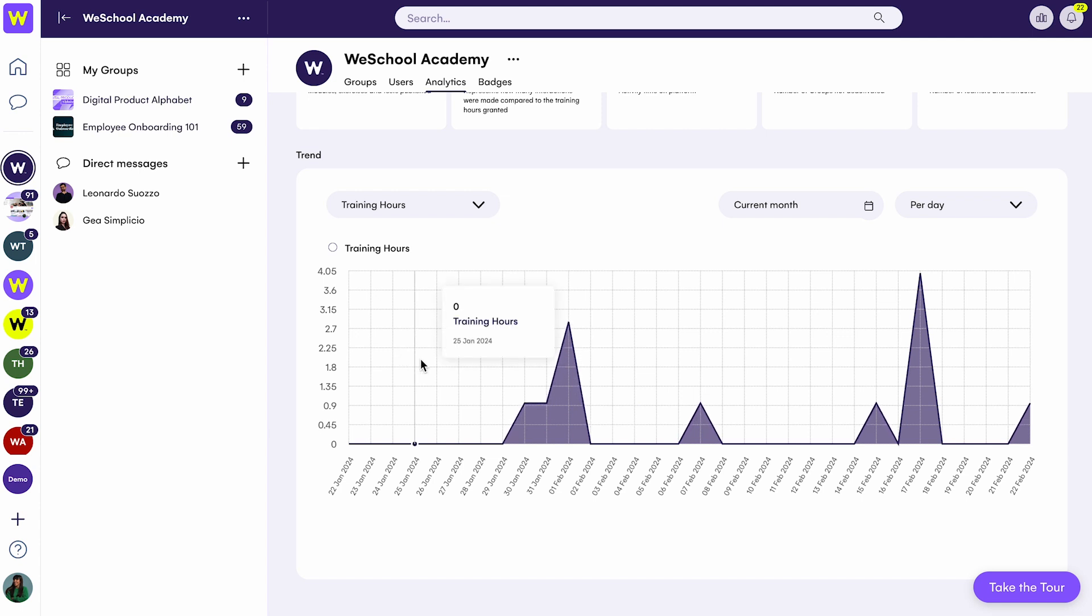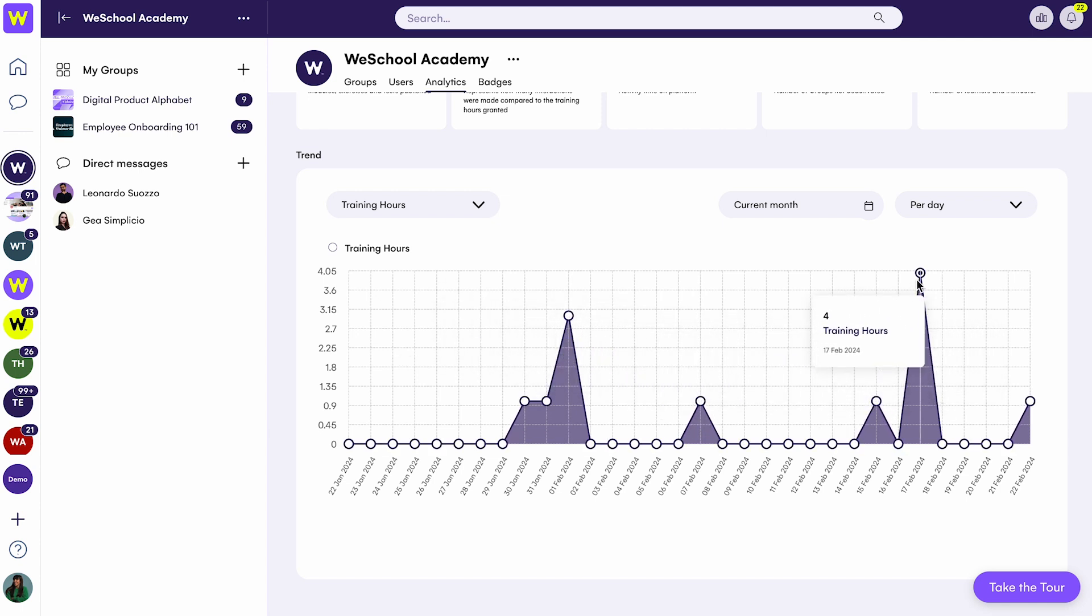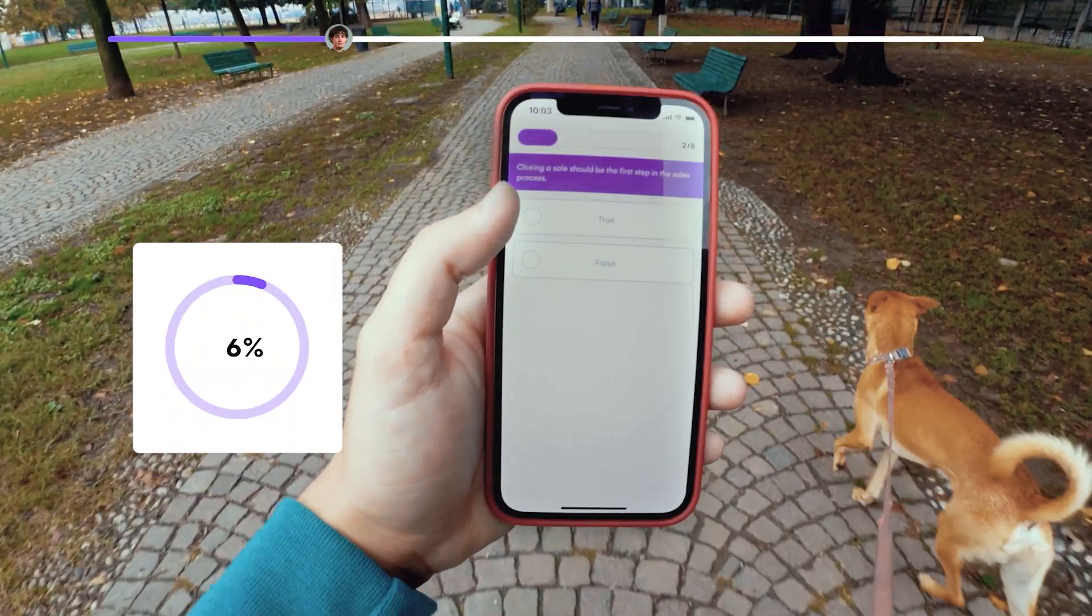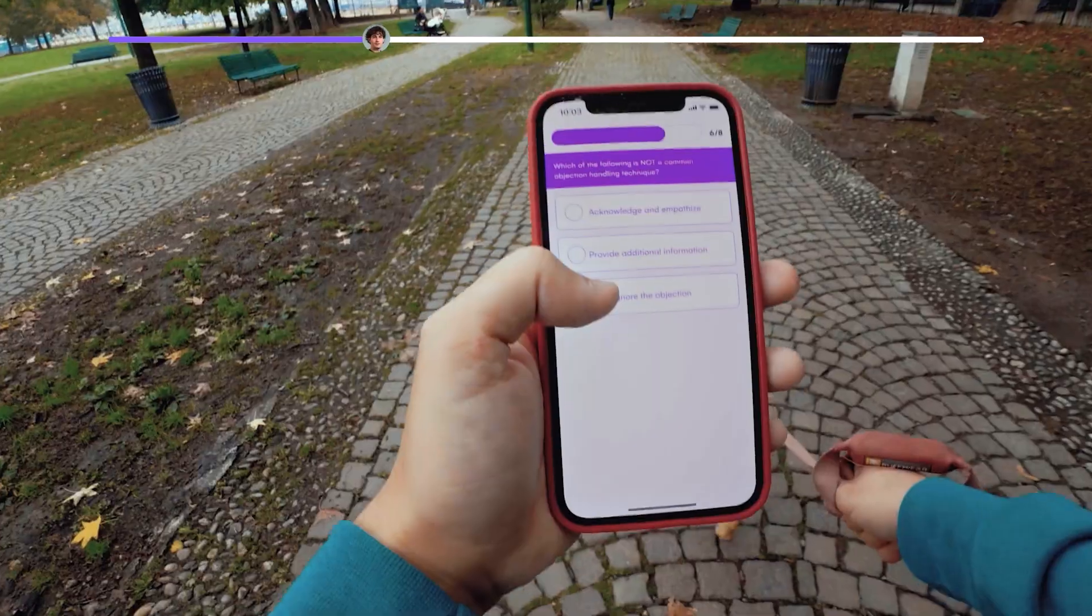And what about mobile, you might be wondering? Well, thanks to our dedicated mobile app, every learning path on WeSchool is 100% Gen Z-proof.